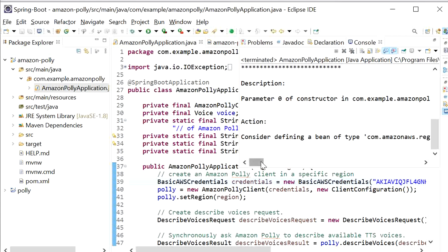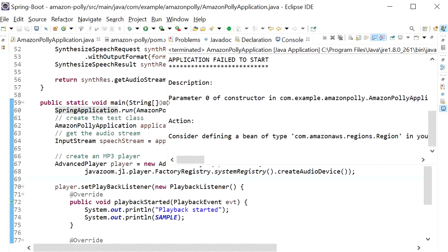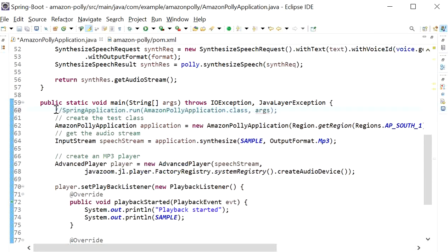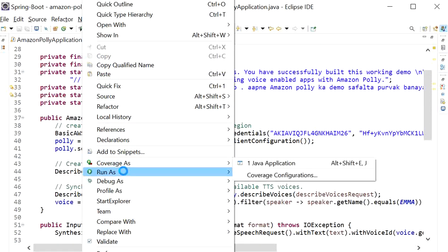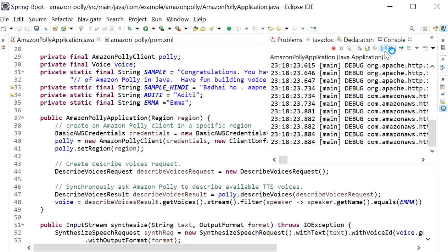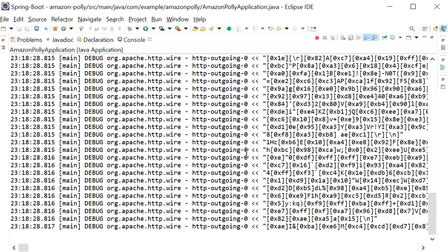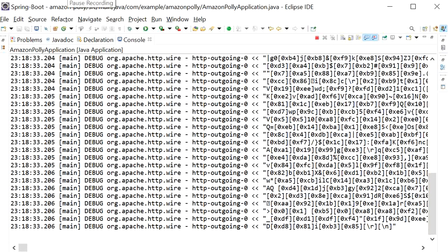Here it's showing some error — it's showing fail to start. So I will disable the Spring Boot application run. Now I will run this application again, clicking 'Run as Java Application', and now we see its output: 'Congratulations, you have successfully built this working demo of Amazon Polly in Java. Have fun building voice-enabled apps with Amazon Polly.' The playback finished message was received.